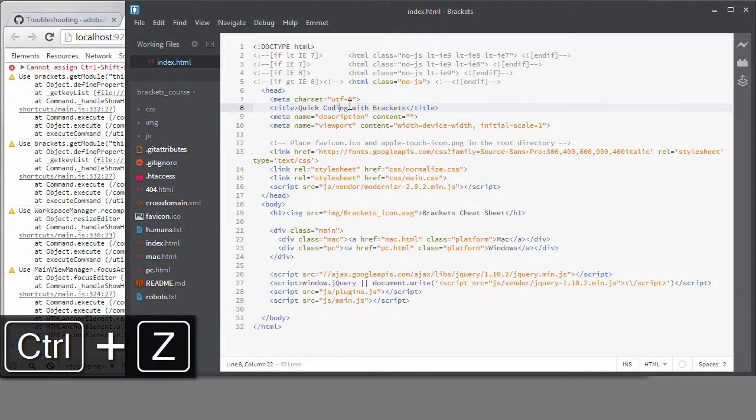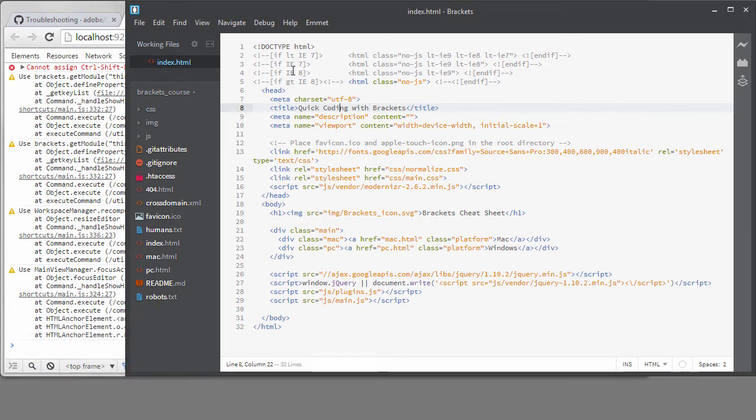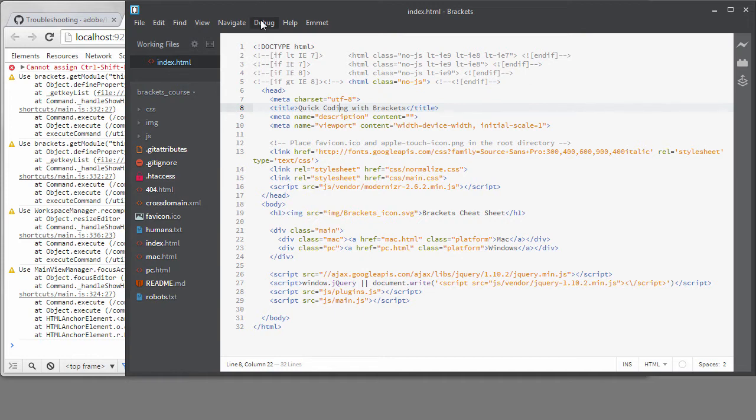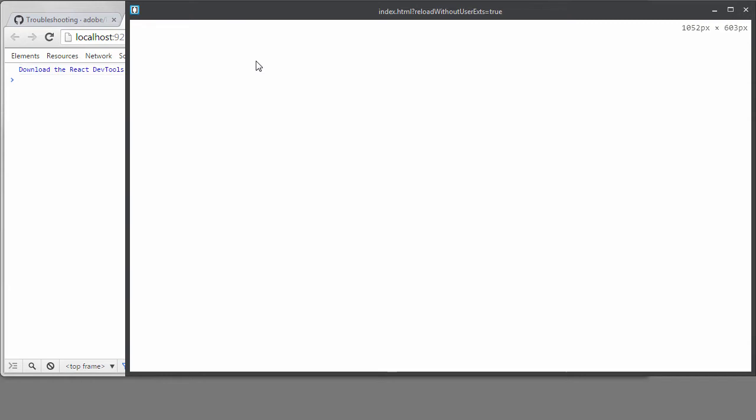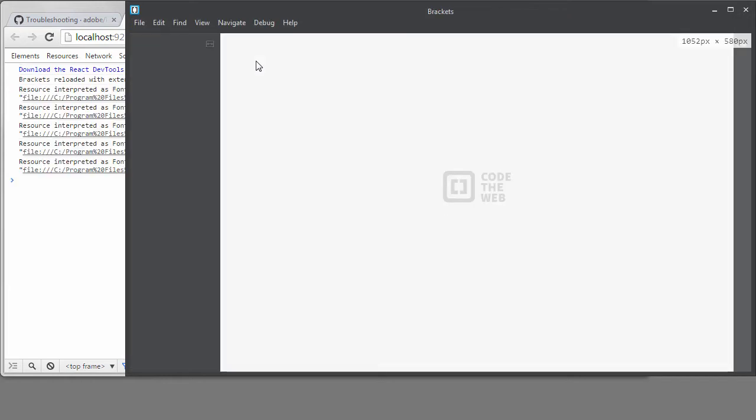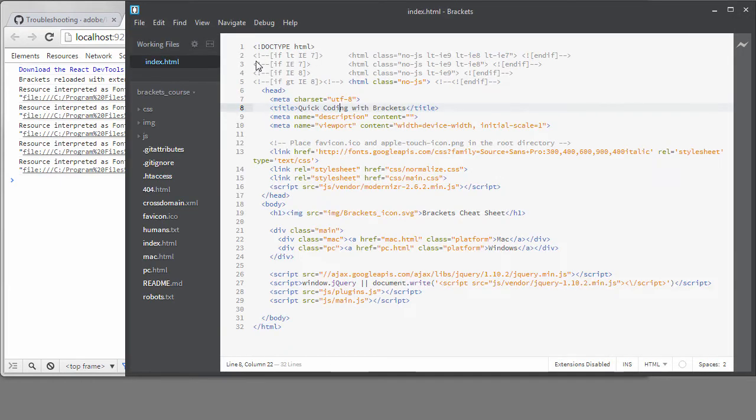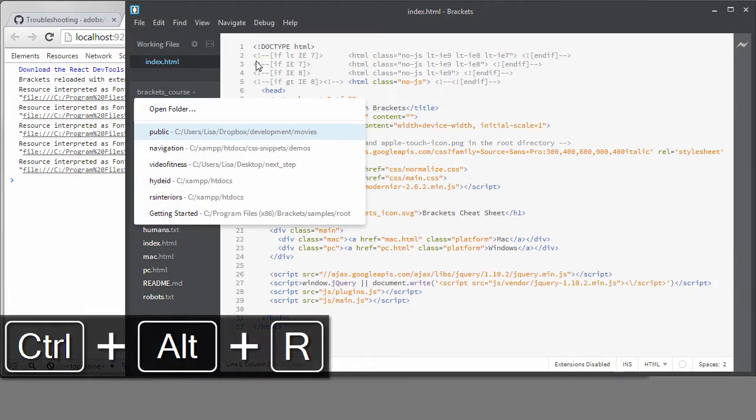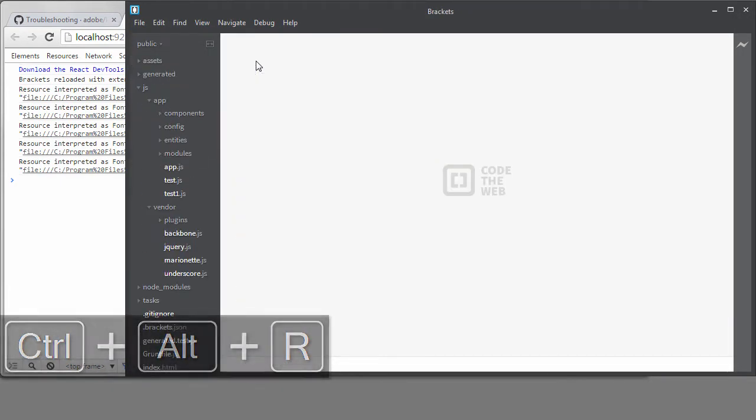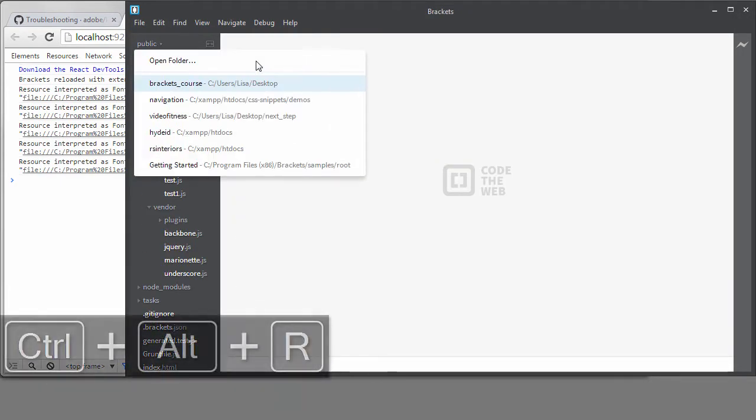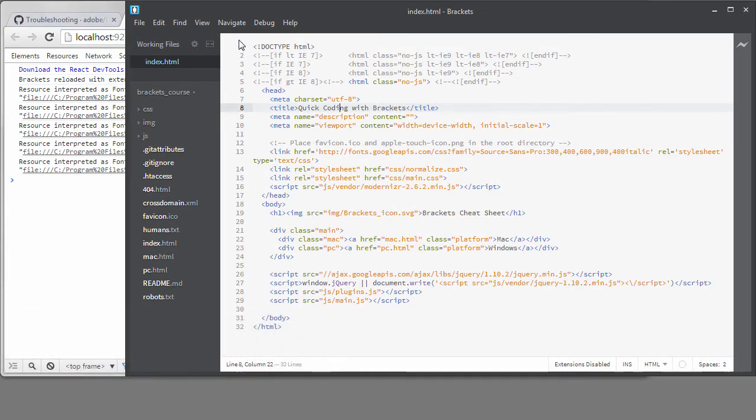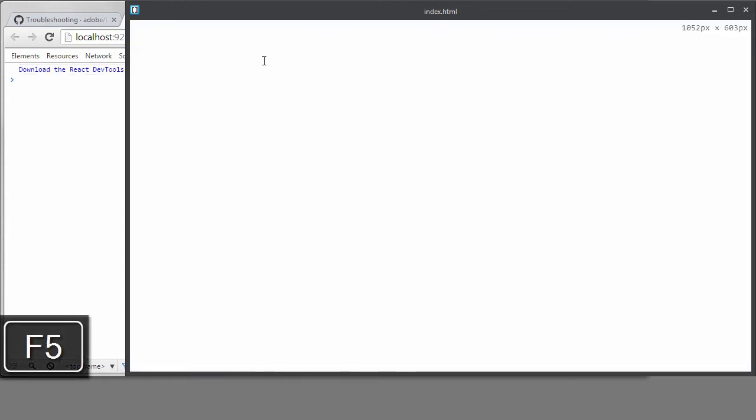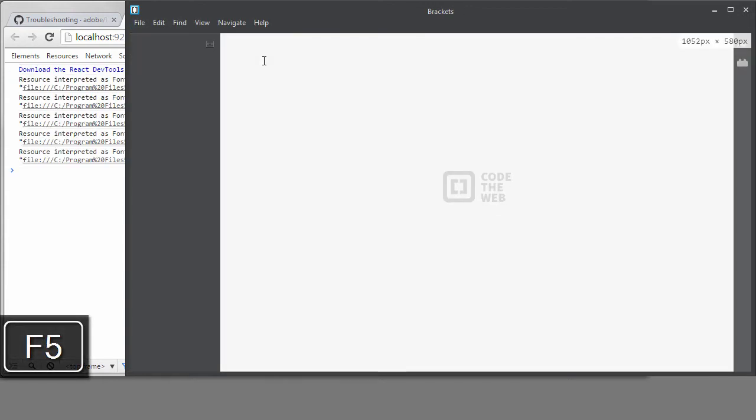How I resolved it originally was to check and see if the problem was with an extension by reloading without extensions. So, I'll do that one more time. And it works great when no extensions are loaded.